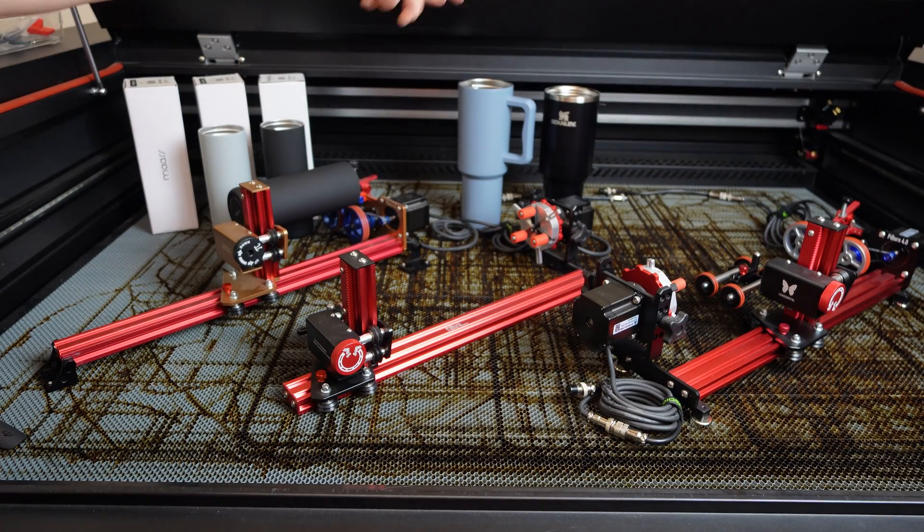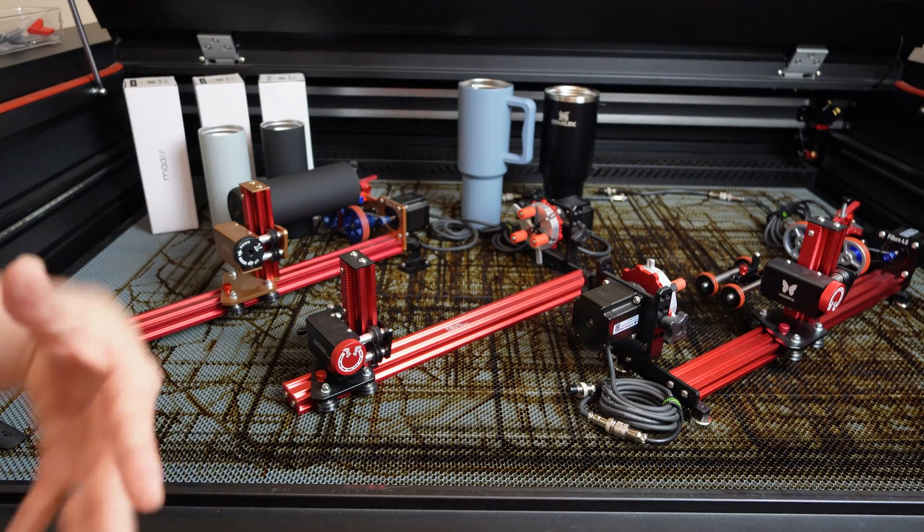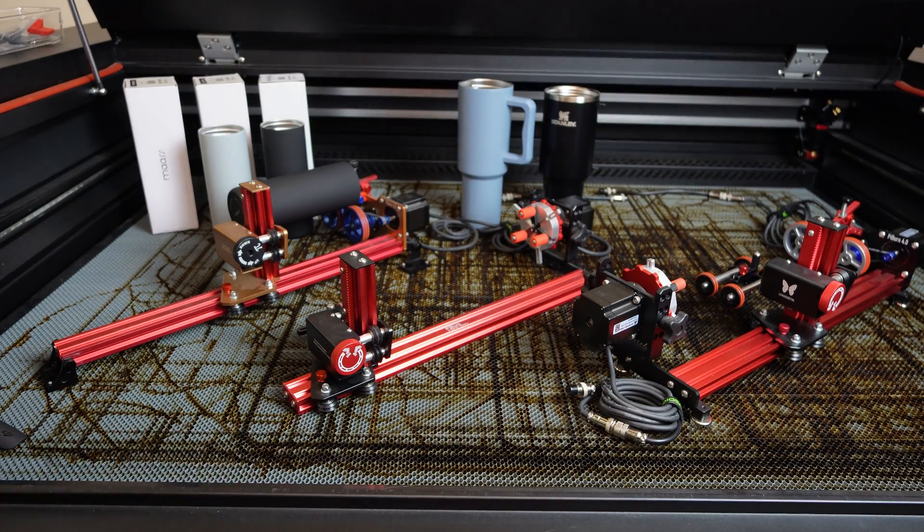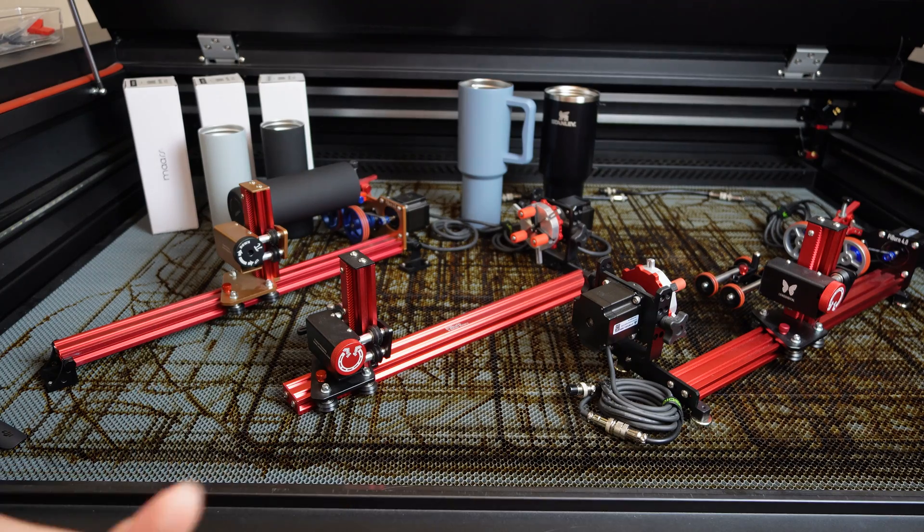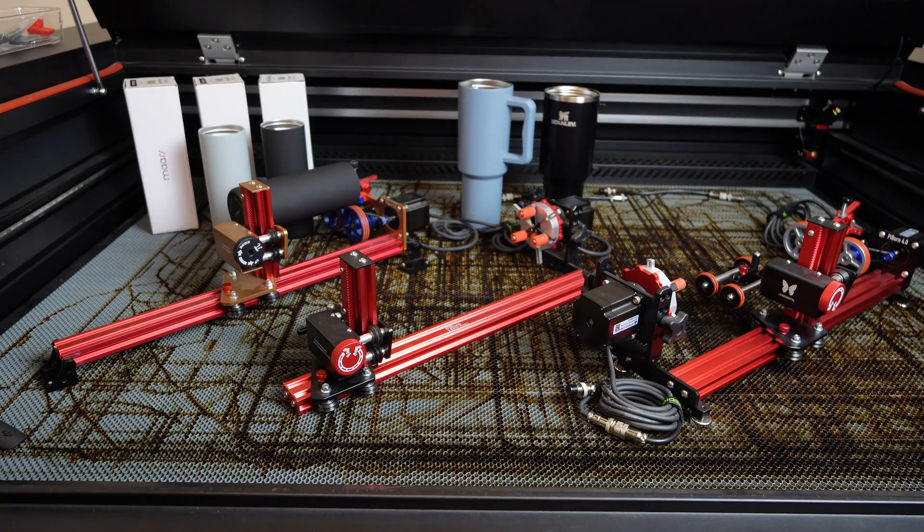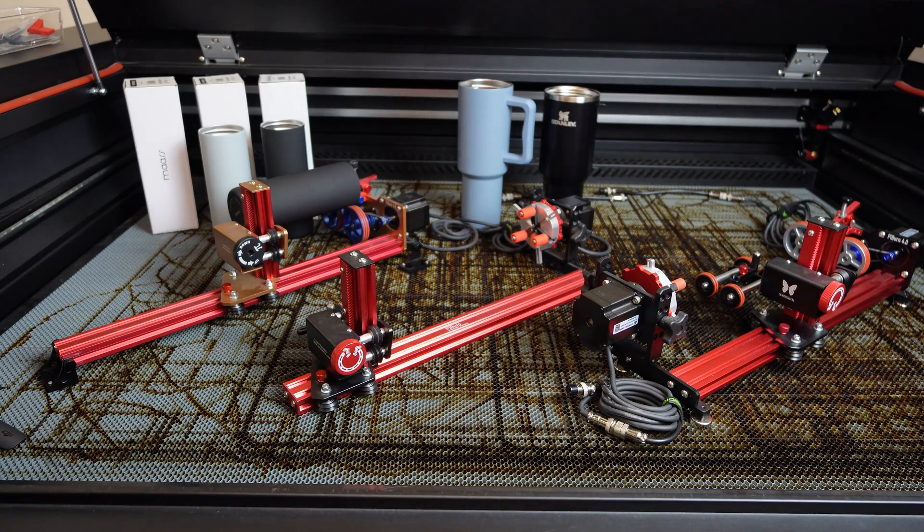You also have to measure the circumference of the thing that you're working with. But it also gives you, like I said, a little more control, a better grip on the item depending on what it is.